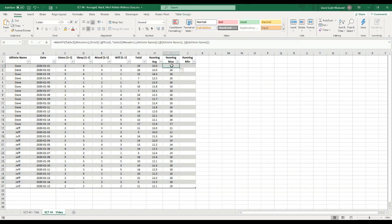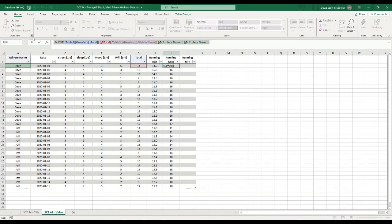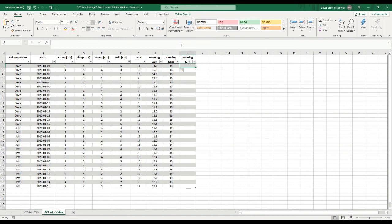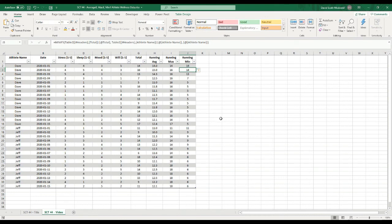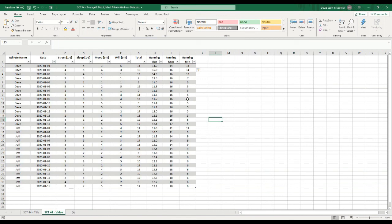We'll do the exact same thing for the Min column — copy the formula, paste it, and change 'max' to 'min'. Now it gives me the minimum value that athlete has ever had. This might be useful if you want a max line and a min line to see whether an athlete's values are somewhere in the middle or at their all-time max or min — really useful for something like vertical jumps, sprint times, or similar metrics.